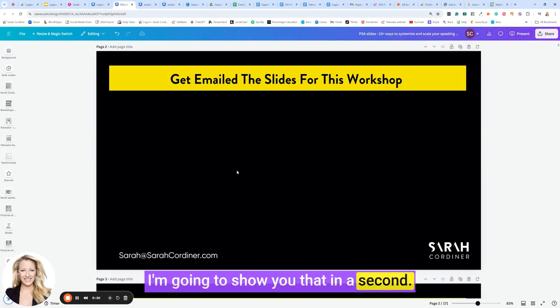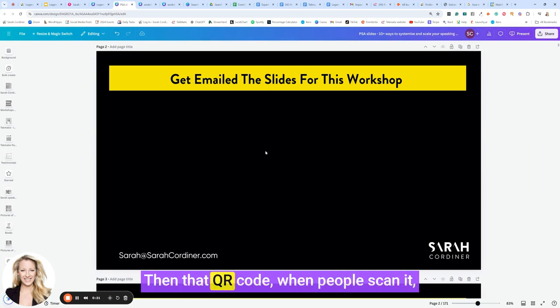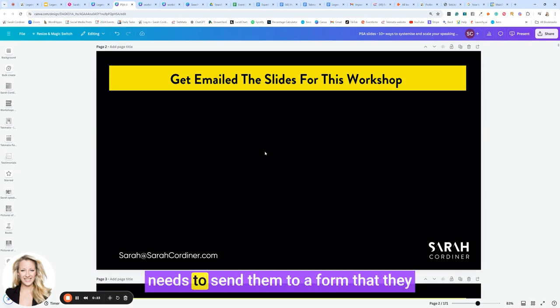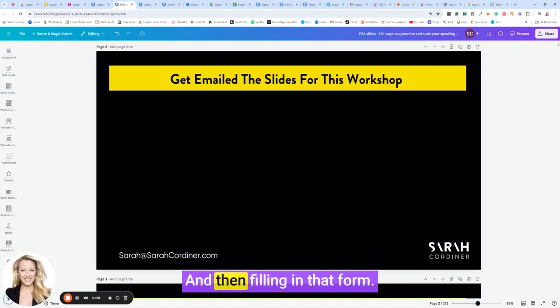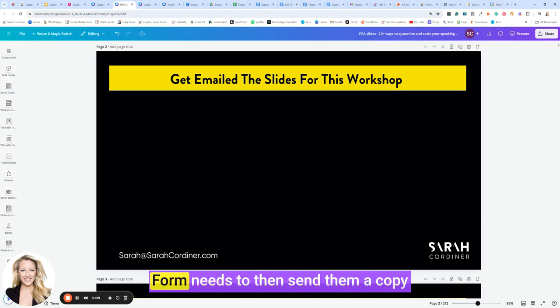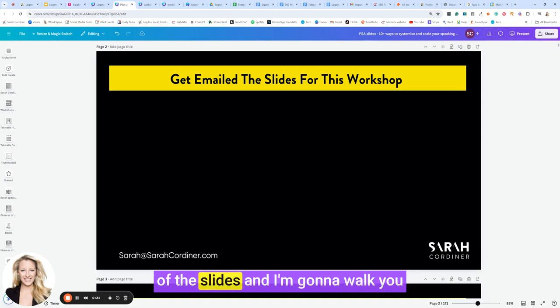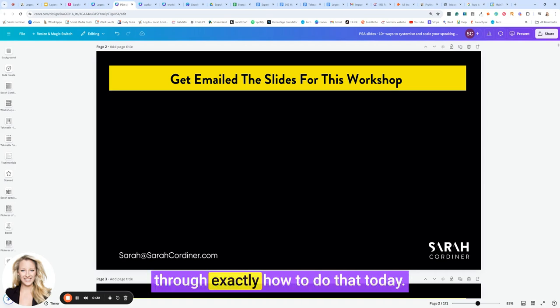I'm going to show you that in a second. Then that QR code, when people scan it, needs to send them to a form that they can opt in their email and name with, and then filling in that form needs to then send them a copy of the slides. I'm going to walk you through exactly how to do that today.